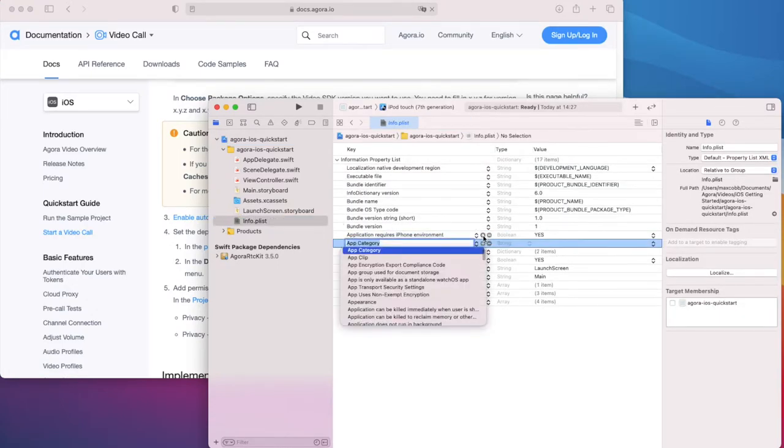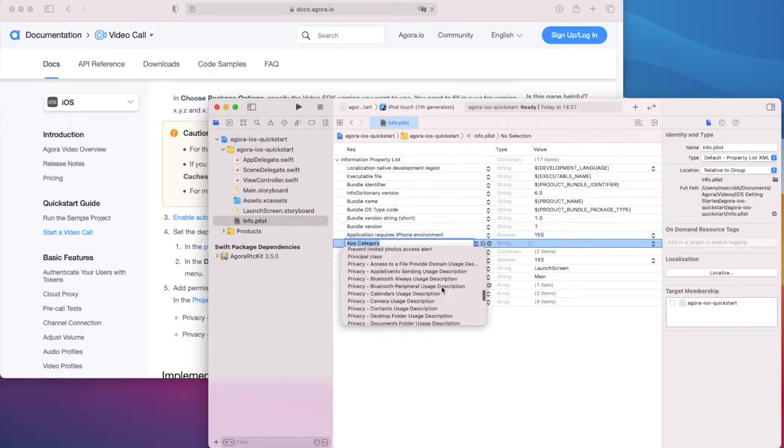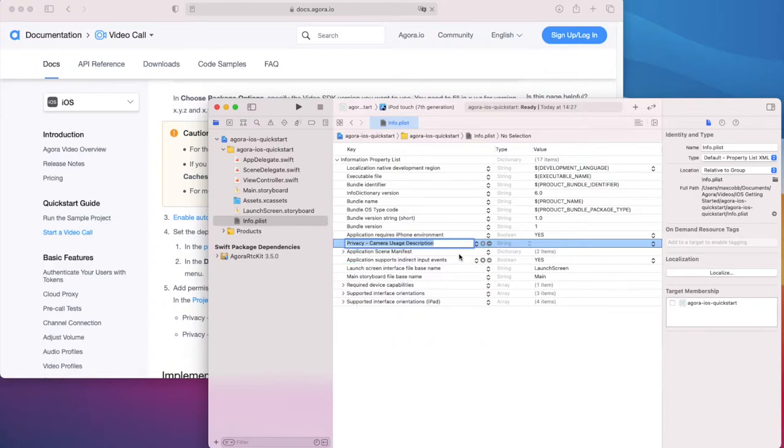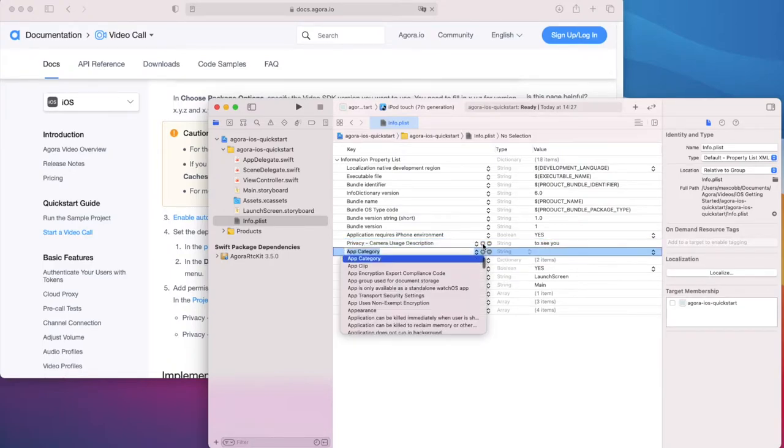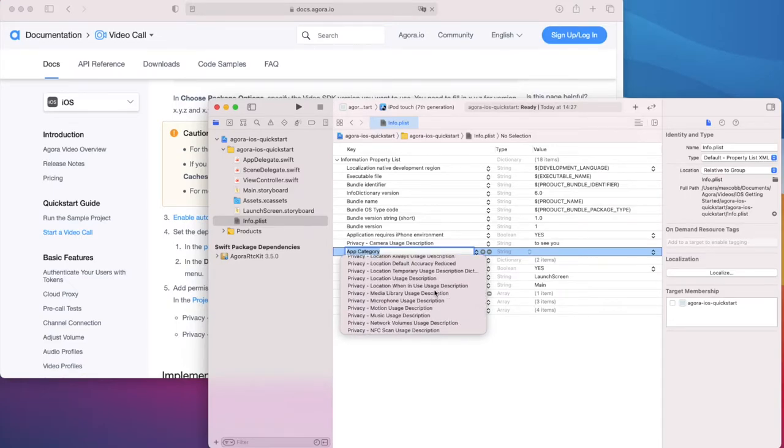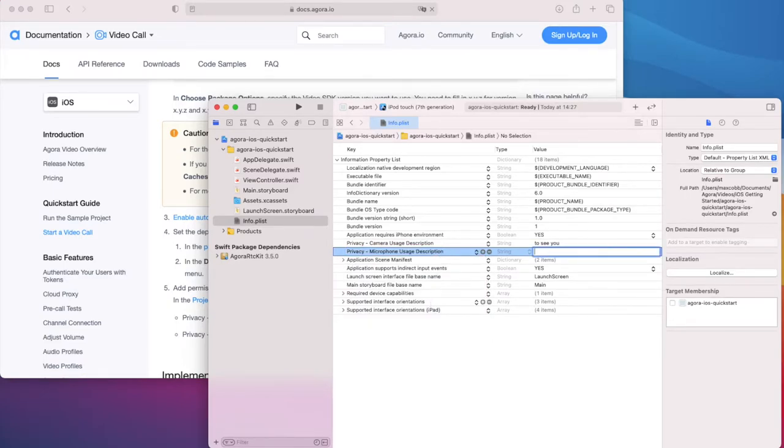Scrolling down here, we find the camera usage entry. Put something in there. Then again for the microphone entry, something in there describing why your app wants access.